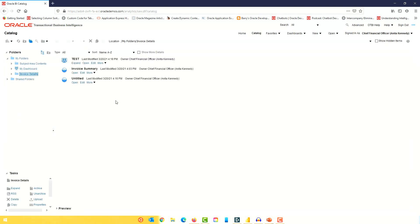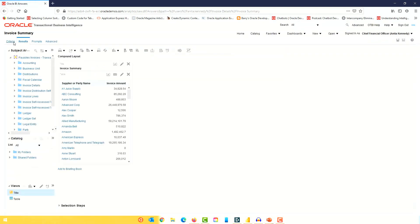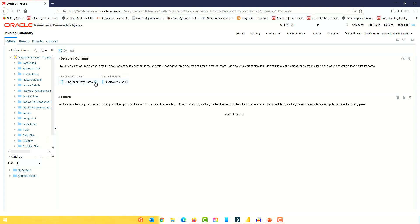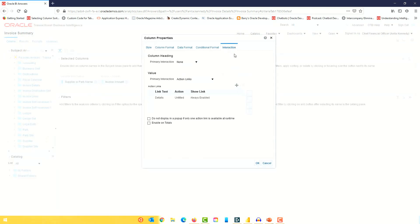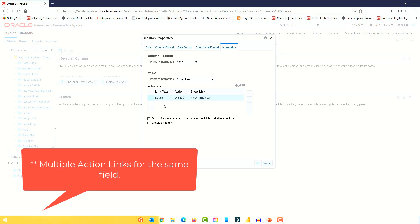The third thing I wanted to show is an option I forgot to mention when creating the drill down. If I click edit on the summary analysis and go to the criteria tab, then go to column properties and the interaction tab, you can see I've enabled the drill down action which navigates to the detailed analysis. You can have multiple action links — for example, one field navigating to invoice details and another field navigating to a different analysis.